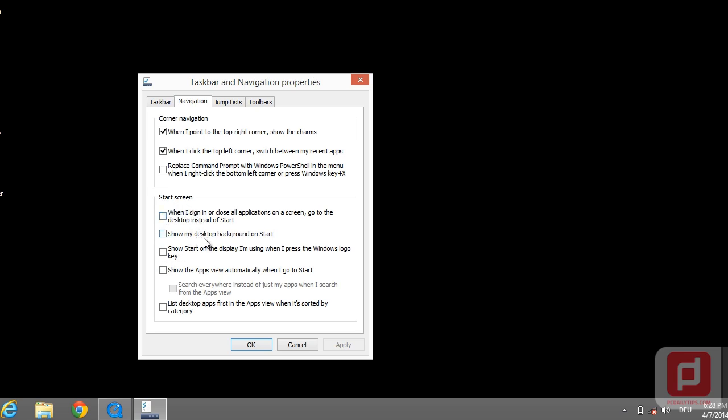But for disabling the start screen at the beginning whenever we log in, we're going to click on this option which says when I sign in, etc.